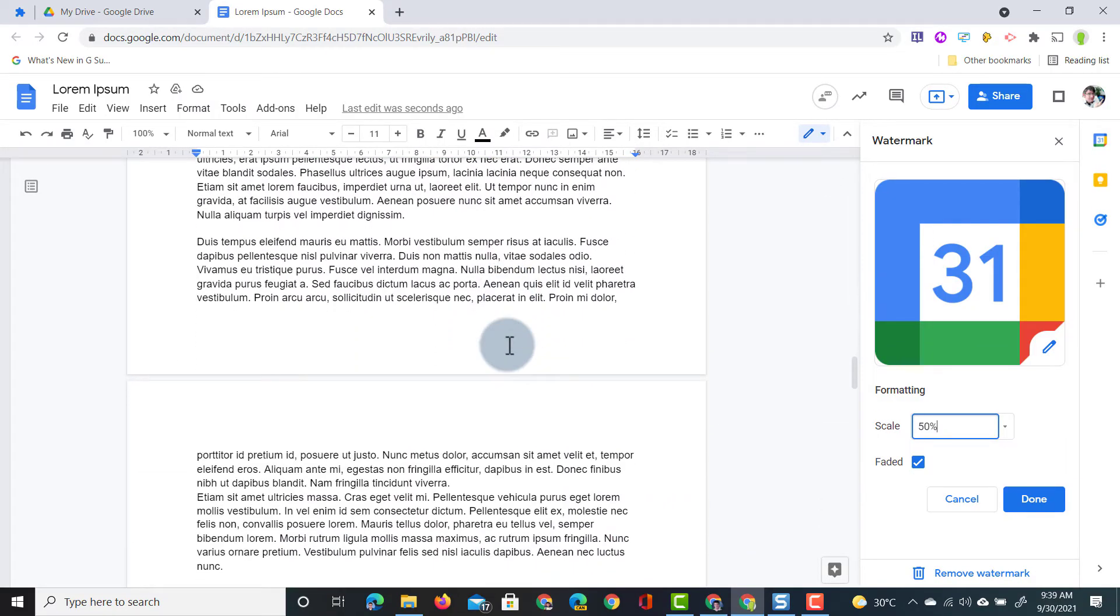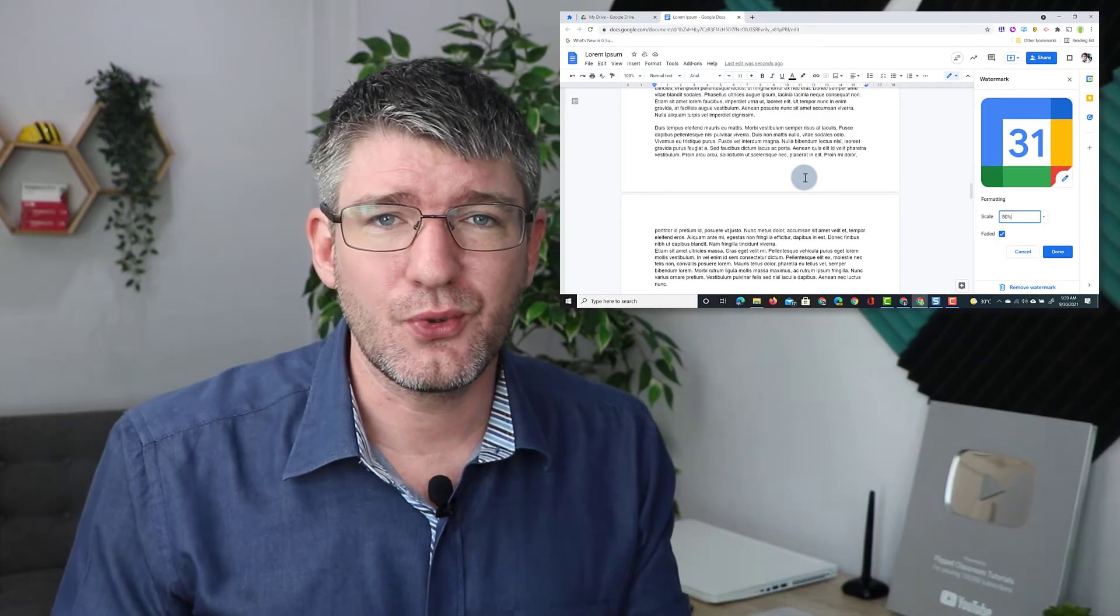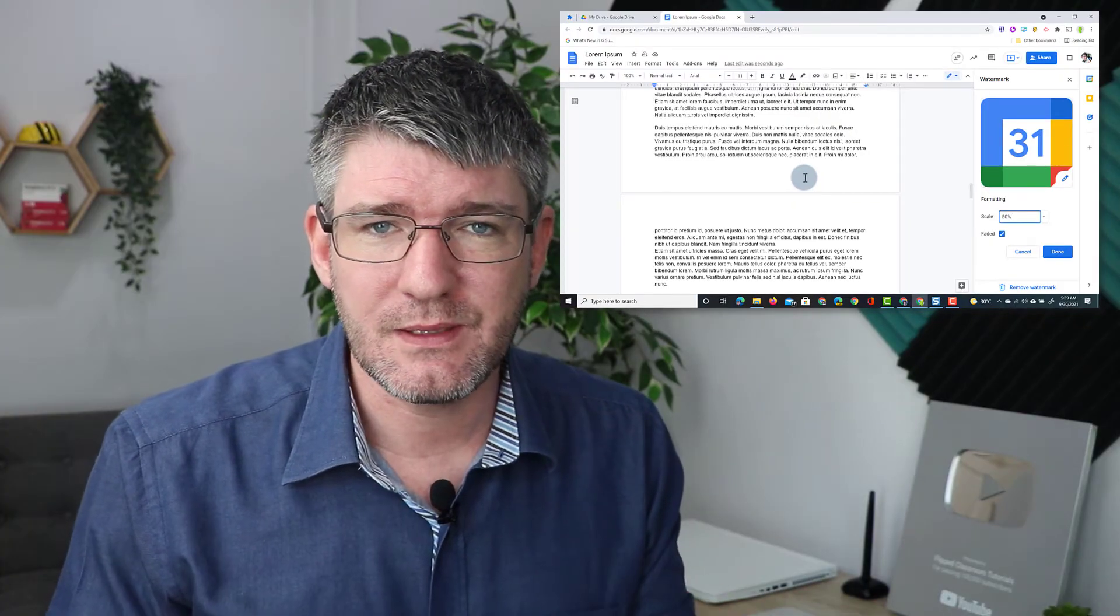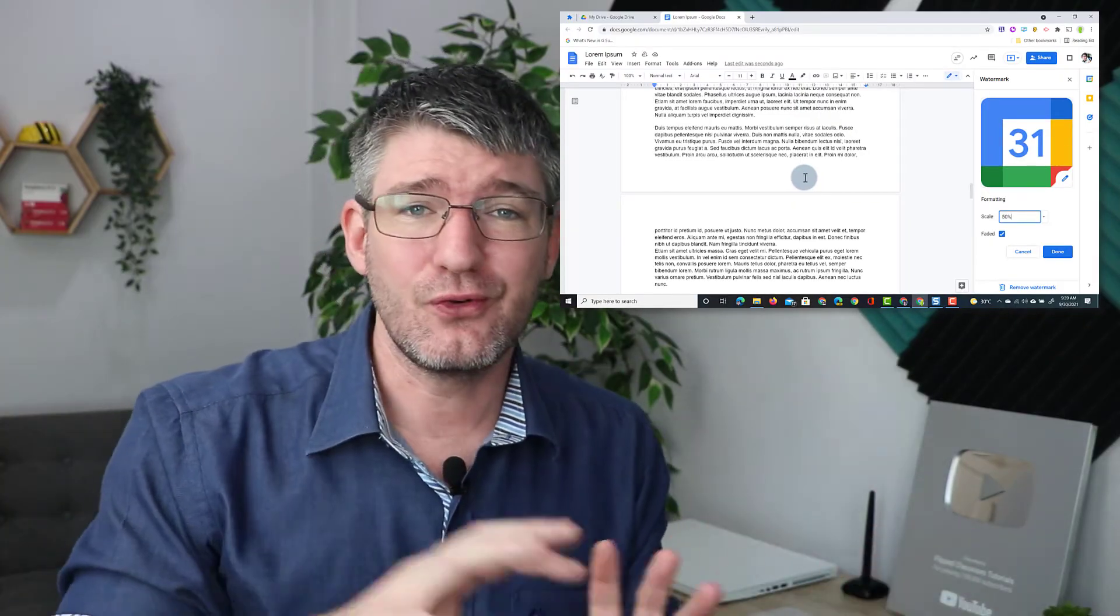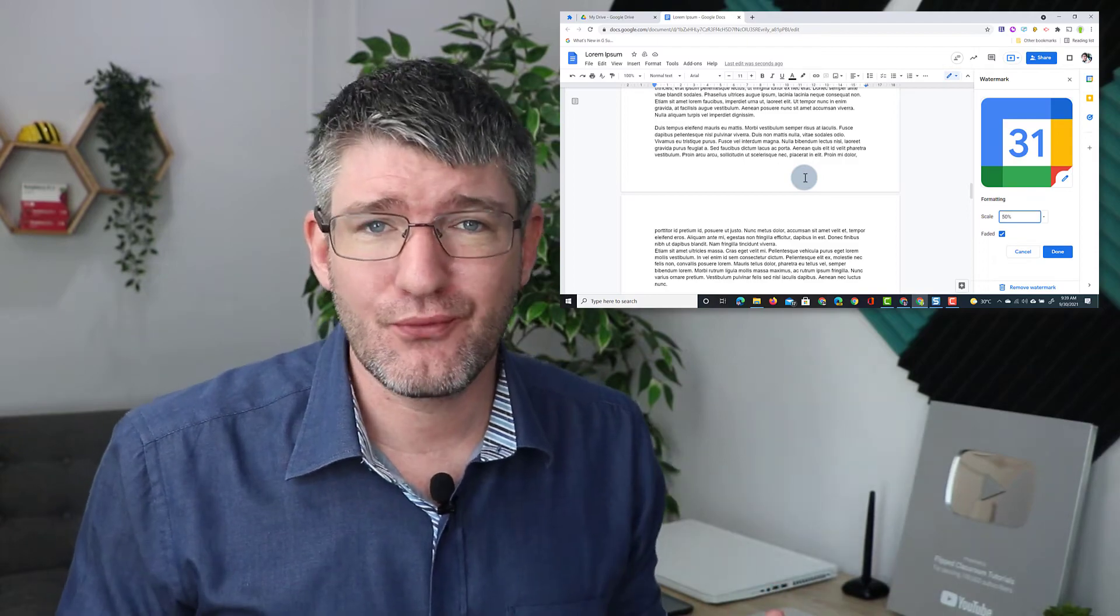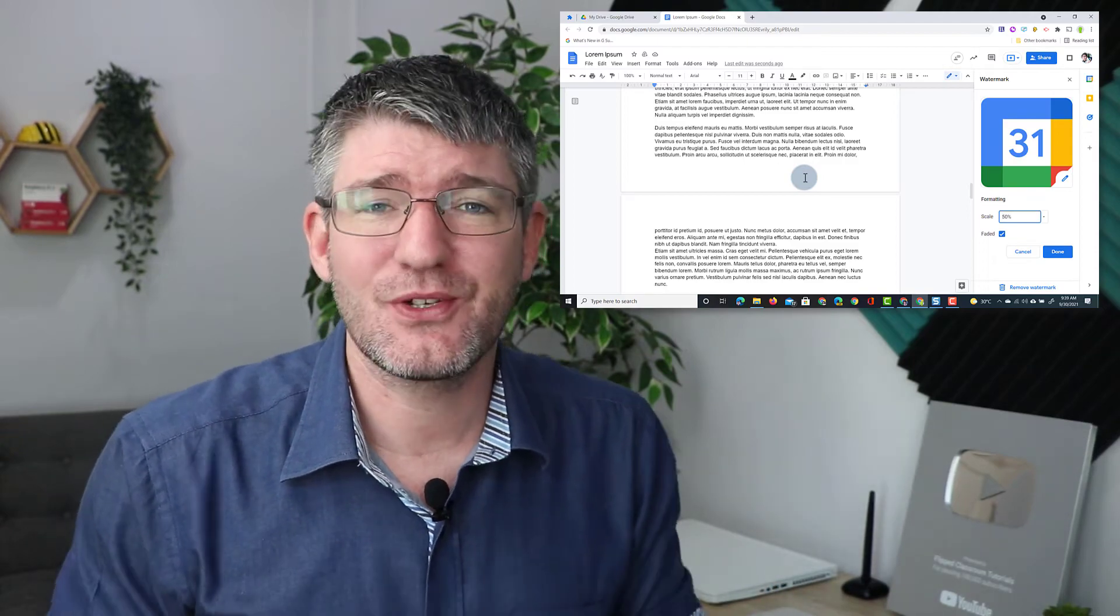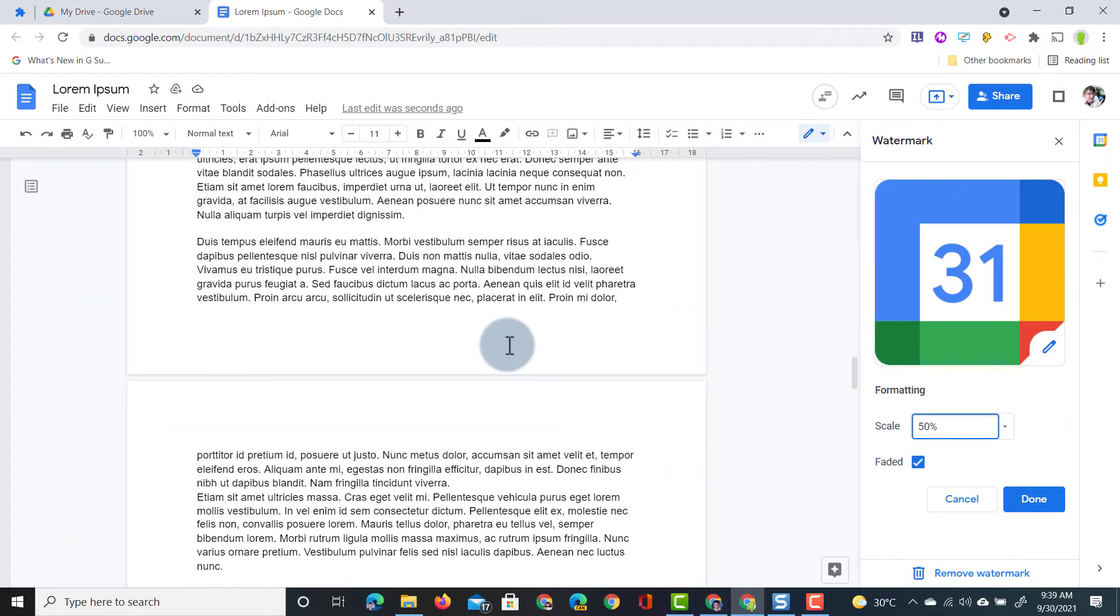This is incredibly useful when you're trying to share documents. Maybe you are adding text that says do not copy confidential or maybe it's about branding and you want to have your school logo on that document.